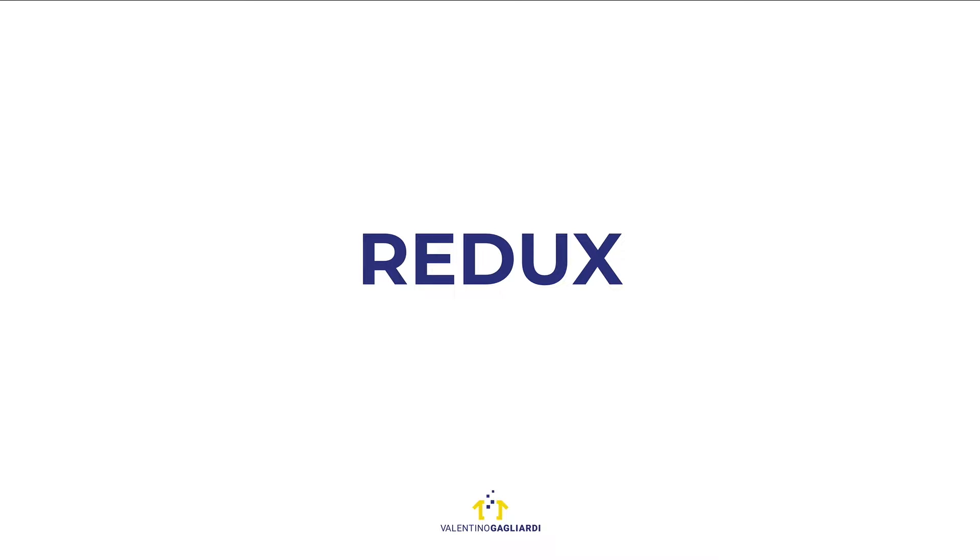Welcome back to my channel and welcome to this Redux course. This course is for you if you are just learning Redux from scratch or also if you need a refresh.